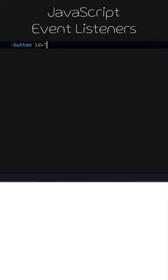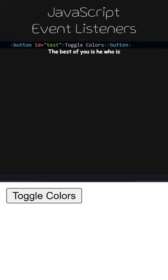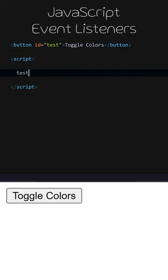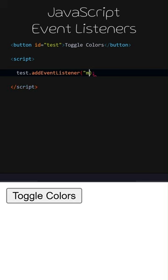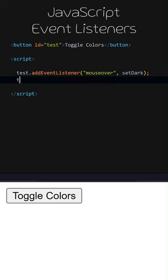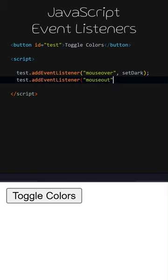JavaScript Event Listeners. Let's add a button with the ID test and toggle colors written inside. We can access HTML IDs as global variables in JavaScript code. We have added an Event Listener. When the mouse hovers over the button, the SetDark function will be called. Let's add another listener. We can attach multiple listeners to a single element. This time, when the mouse moves away from the button, the SetLight function will be called.